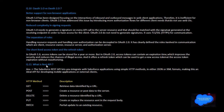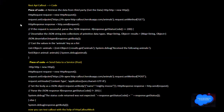What is the REST API? REST API leads integration efforts for applications using simple HTTP methods and either JSON or XML format, making it ideal for developing mobile applications with external clients. HTTP methods include GET, POST, DELETE, PUT, and PATCH.